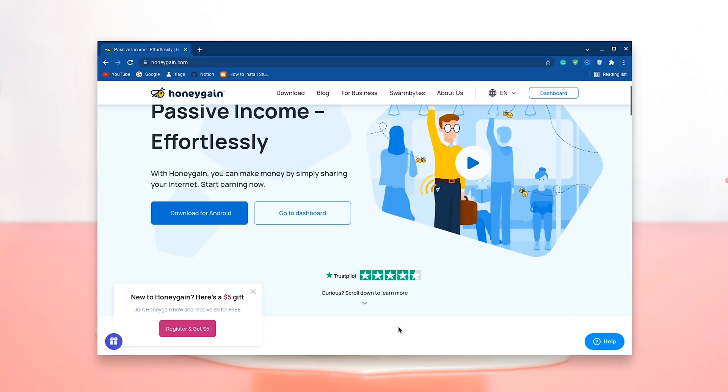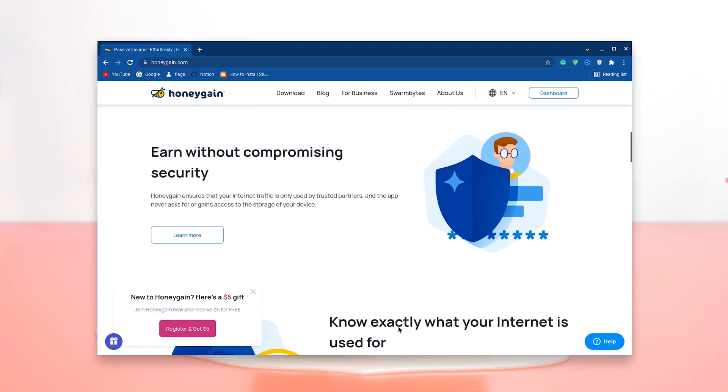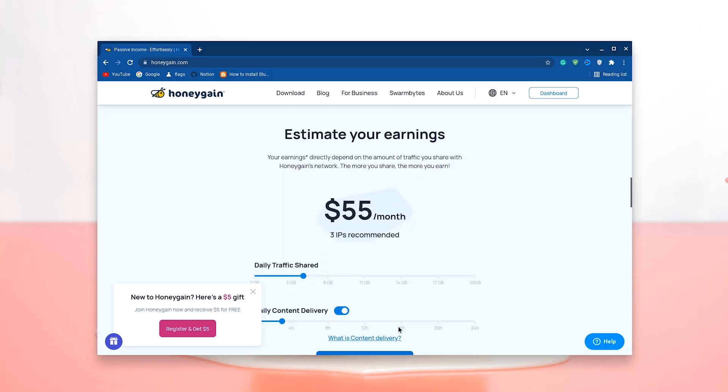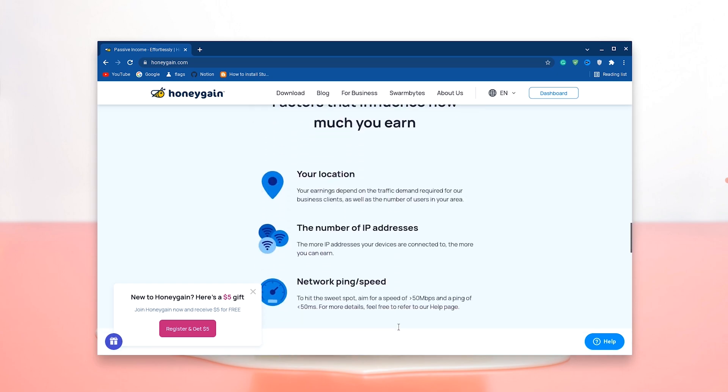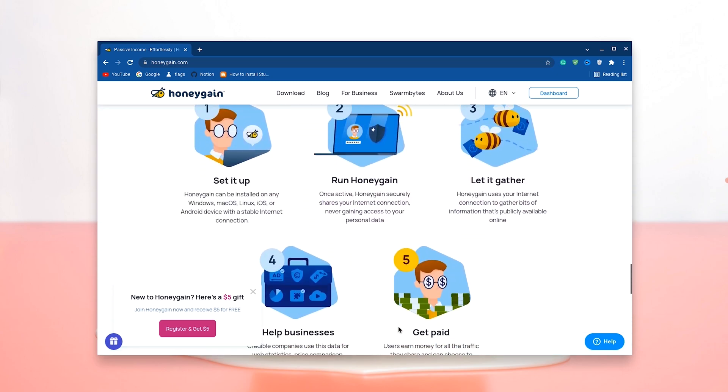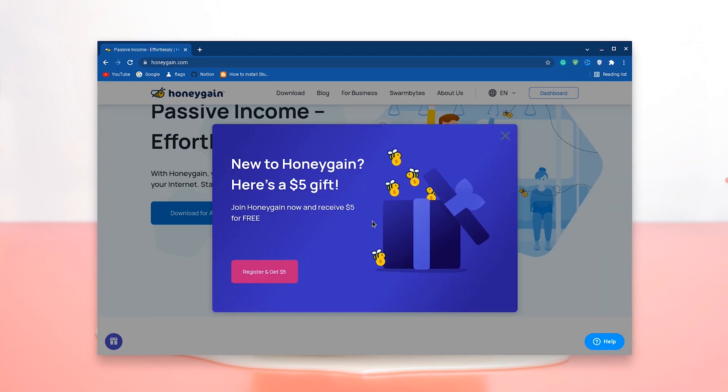Now, just a quick word about Honeygain. If you're looking to make some extra money online without having to spend hours on tedious activities, you can just install Honeygain and earn money by sharing your own internet connection. Just go down to the description and use my link to get $5 to start with.